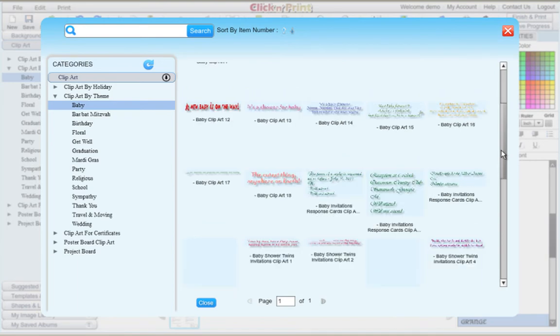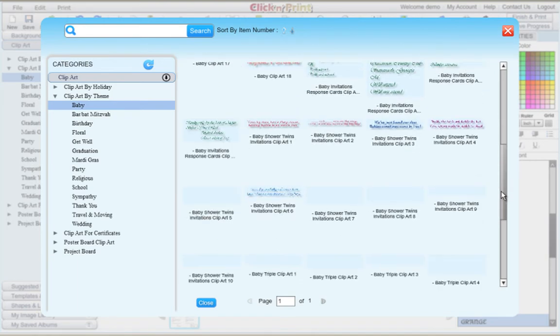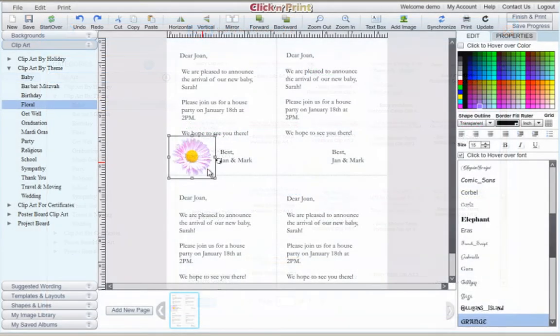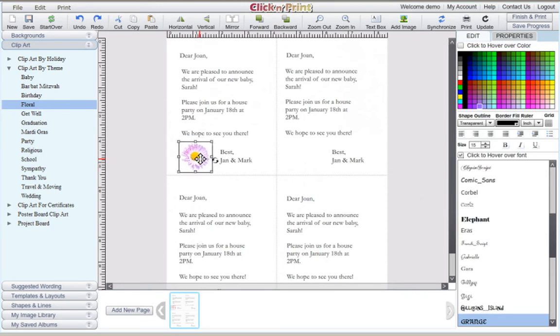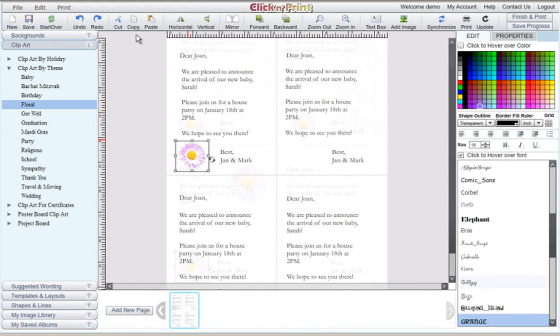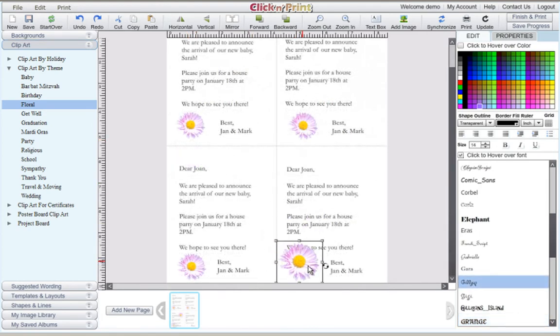Click and Print features a wide selection of free clipart for a variety of themes. Like any text box, you can adjust the size of any clipart you insert, and also copy and paste it.